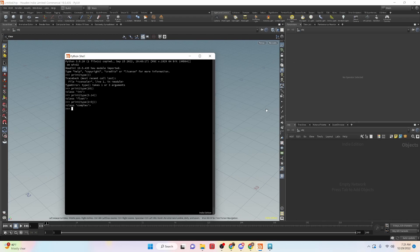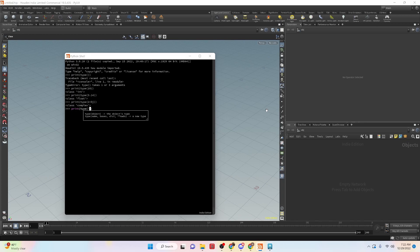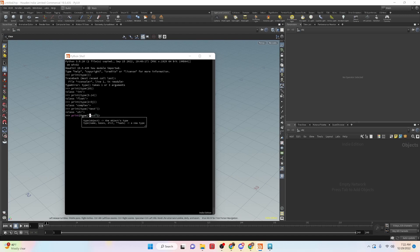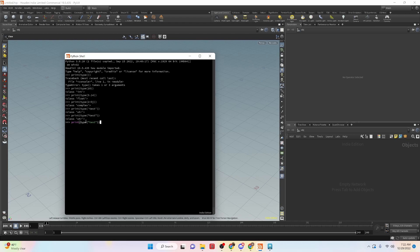Then we have strings. So strings are a set of characters inside of quotes. So if I run this, you can see that it gives us class str, which means that it is a string type. And strings can be held inside of single or double quotes. So if I do double quotes here, and I run this command, you'll see that it's still a string type command.